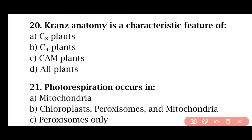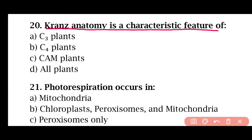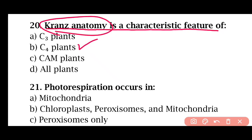Question 20: Kranz anatomy is a characteristic feature of — C3 plants, C4 plants, CAM plants, or all plants. The correct answer is option B. C4 plants have Kranz anatomy.